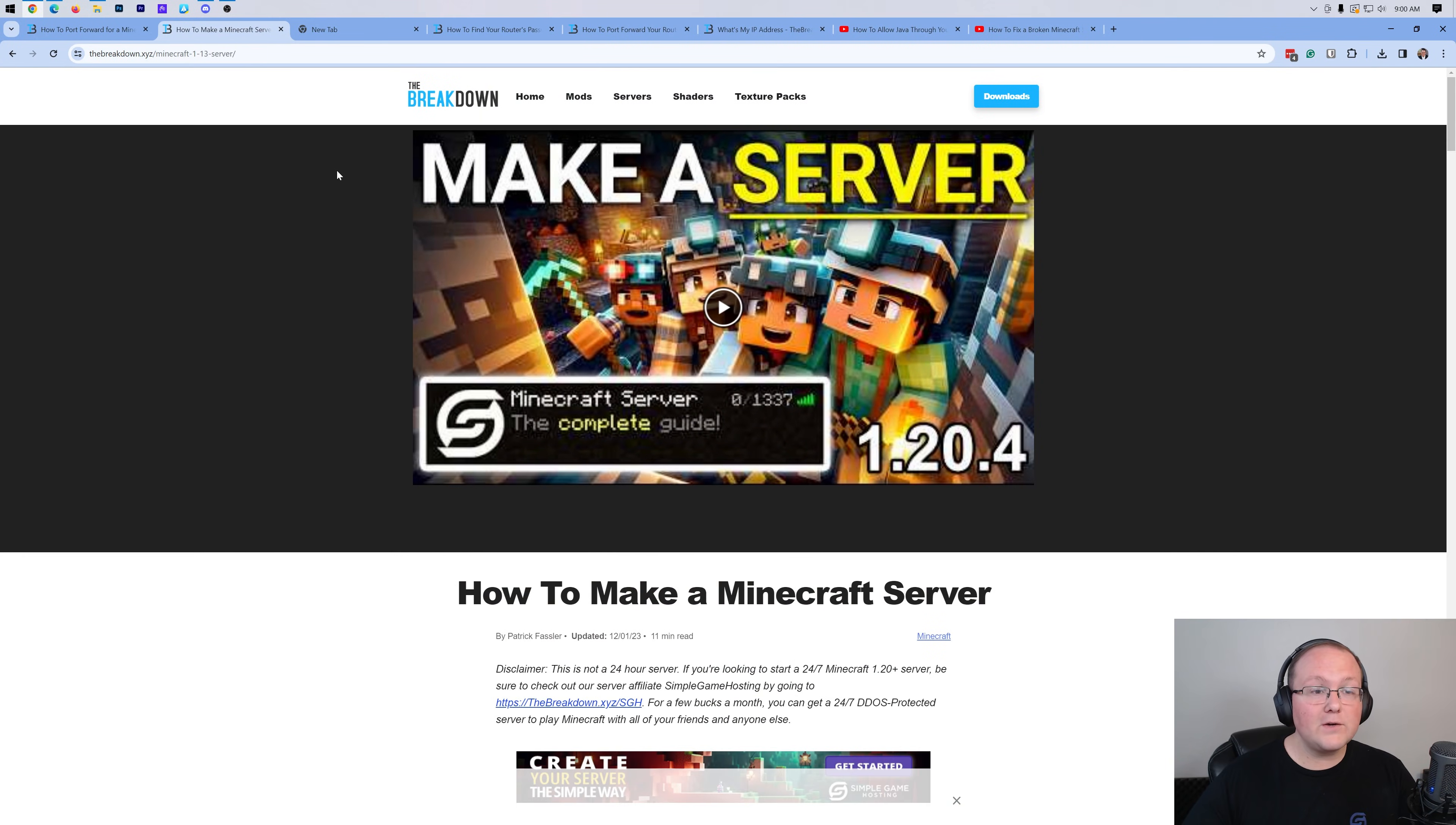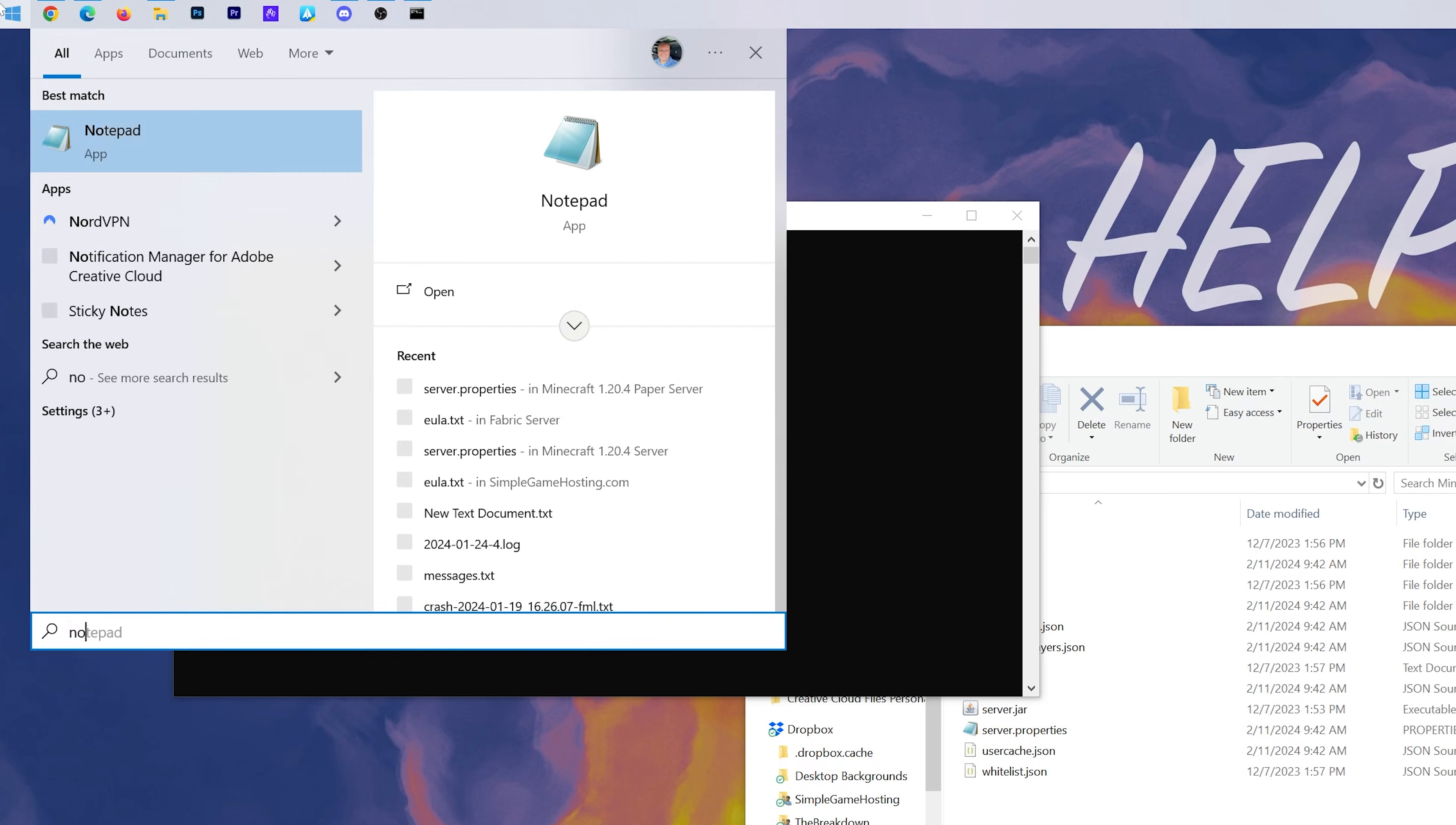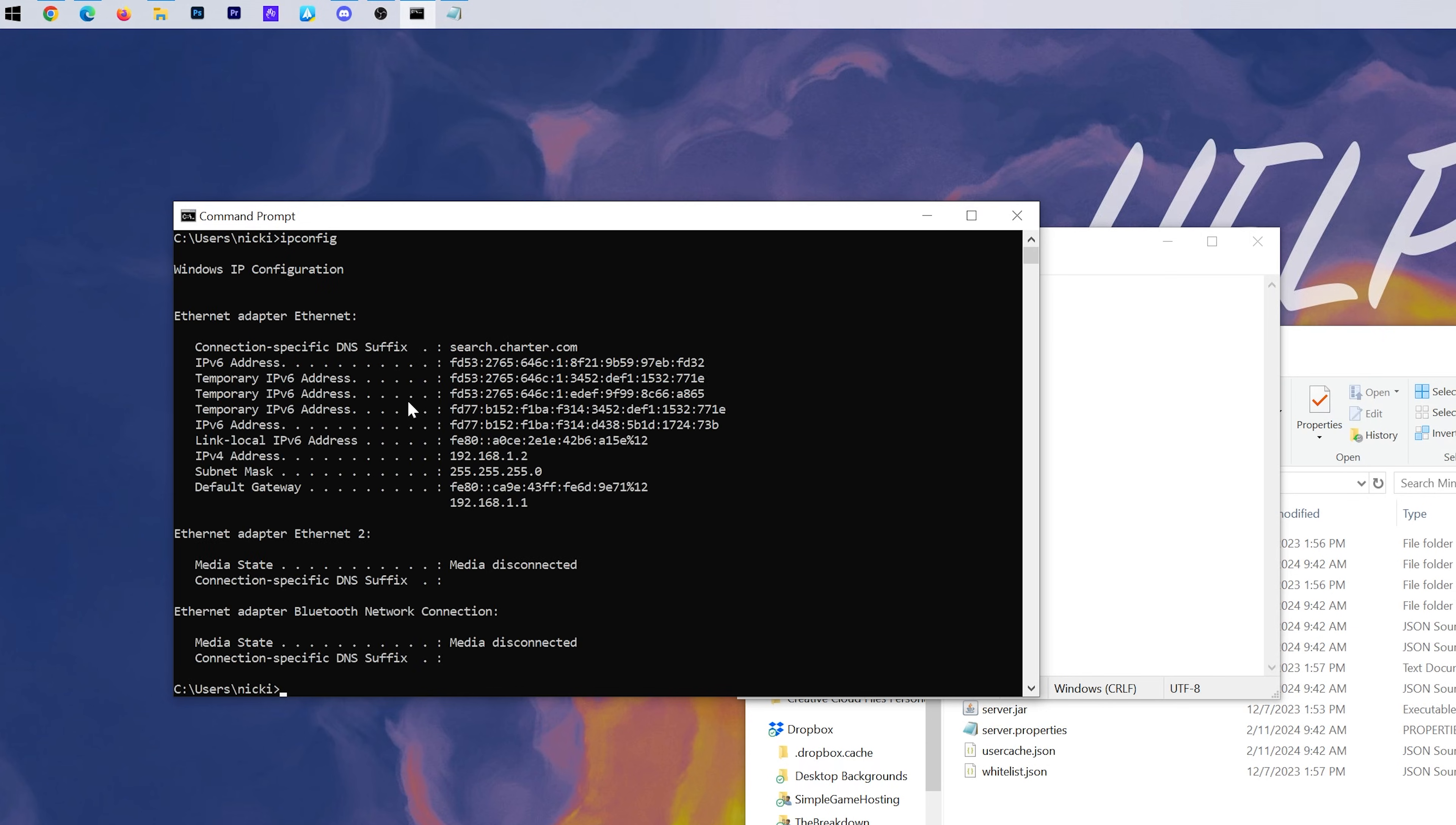The first thing we want to do when it comes to port forwarding after making our server is actually opening up the command prompt on our computer. So come here into your start menu and type in CMD. And you have command prompt. I would also go ahead and recommend opening up Notepad or getting something on your computer that will allow you to write down basically a few numbers that we're going to be getting from the command prompt.